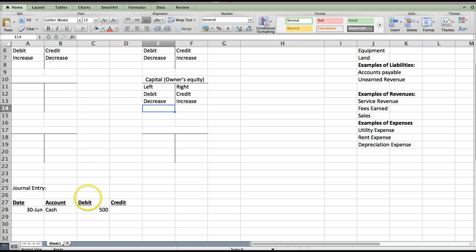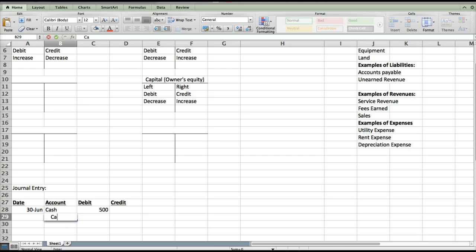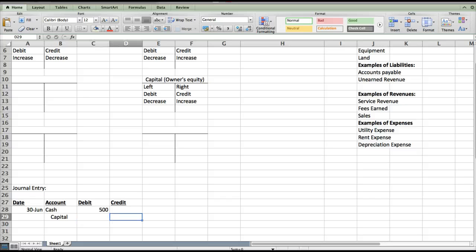Now we have enough information to finish our journal entry. We said we needed cash to go up, so we debited it. We also need capital to go up because the owner invested money in the business. To increase capital, look for the increased side — we credit it. Always place your credits after your debit, indented on the second line, in the credit column. And that is a journal entry.